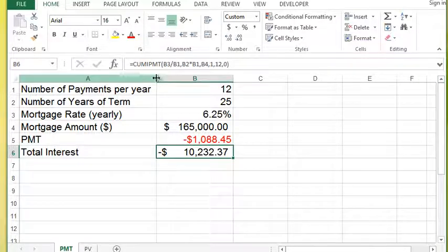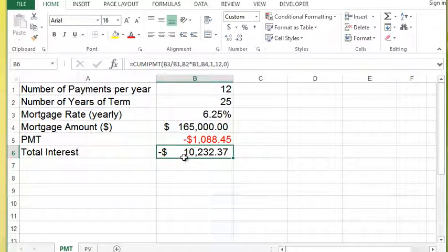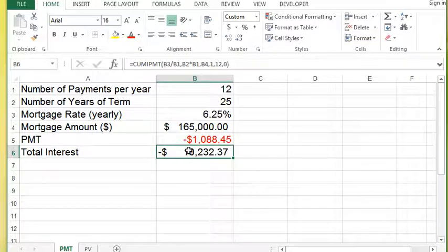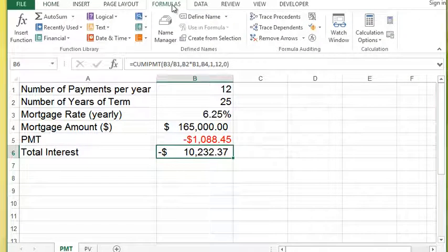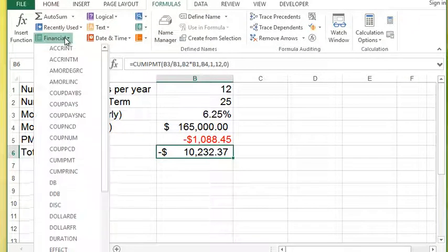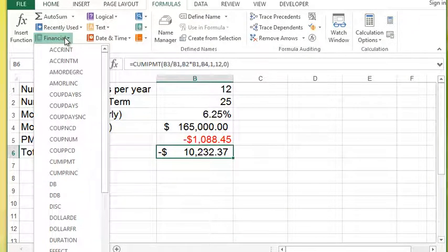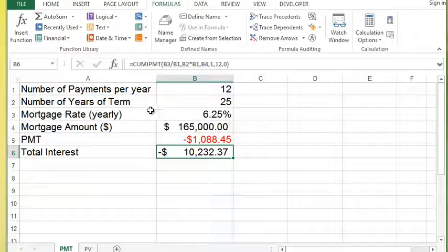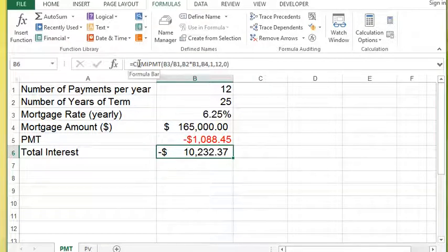So the cumulative PMT function is a handy one. It's a financial function. You can find it on the formulas tab under the financial book. It will be there along with PMT and all the other ones, or you can simply type it out like we did in the video today.